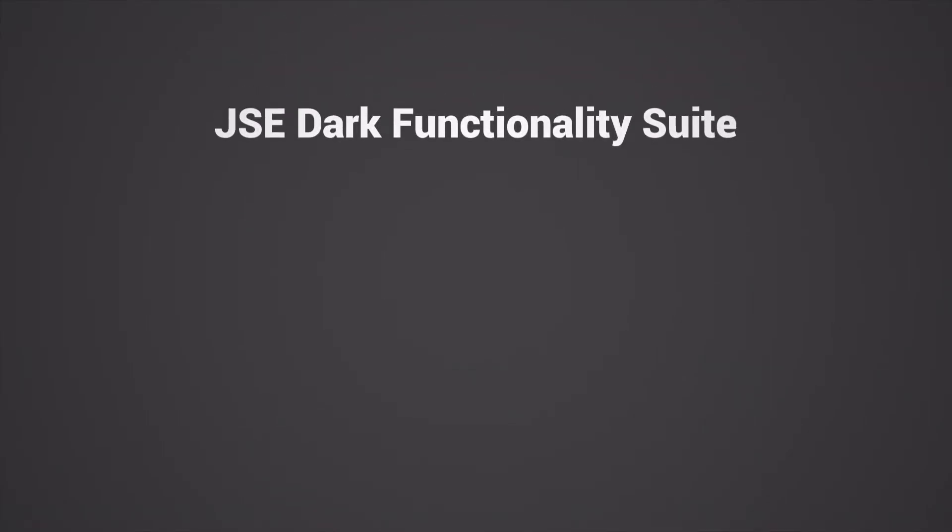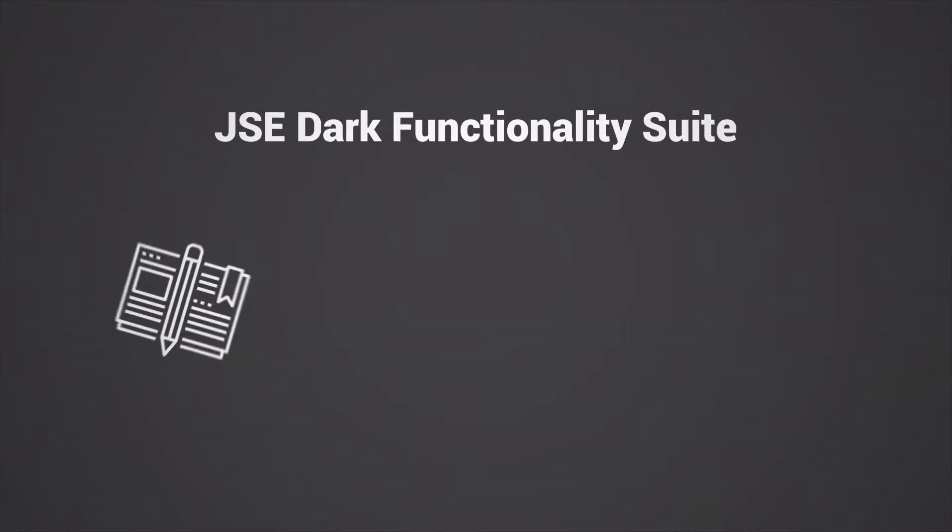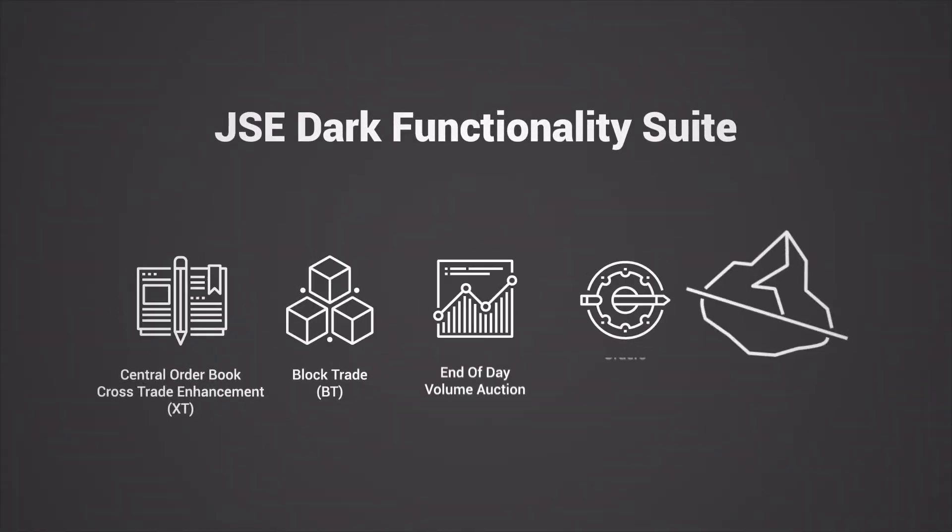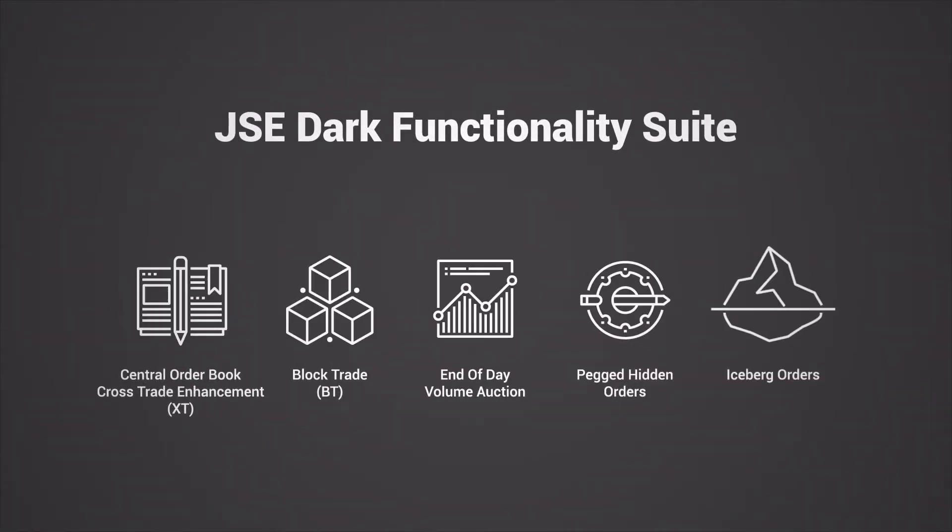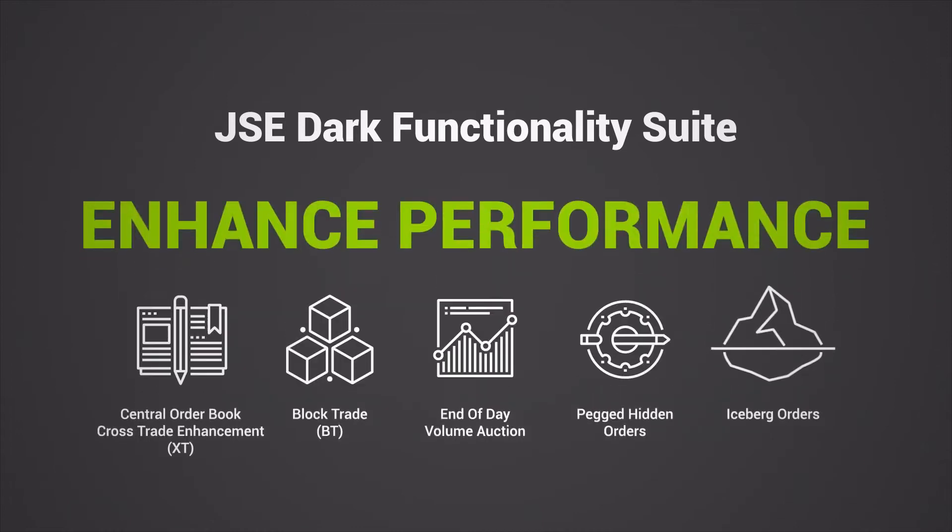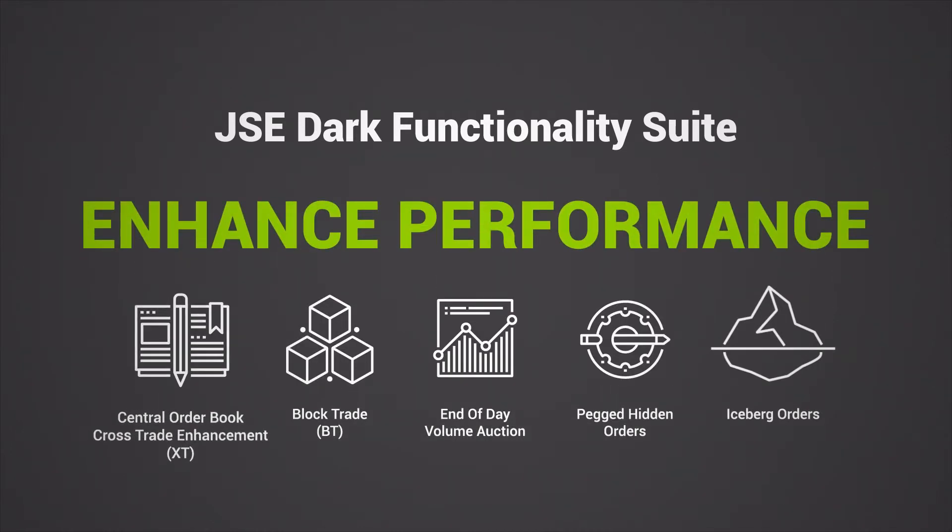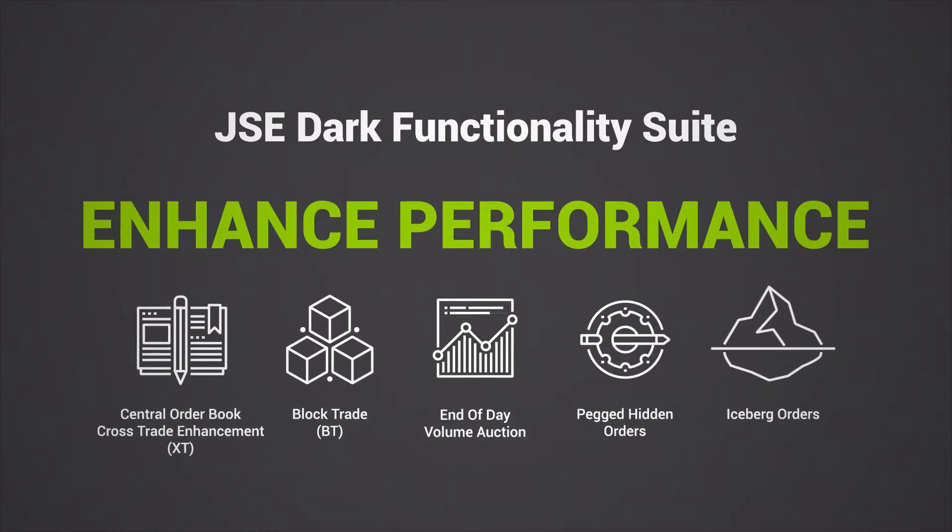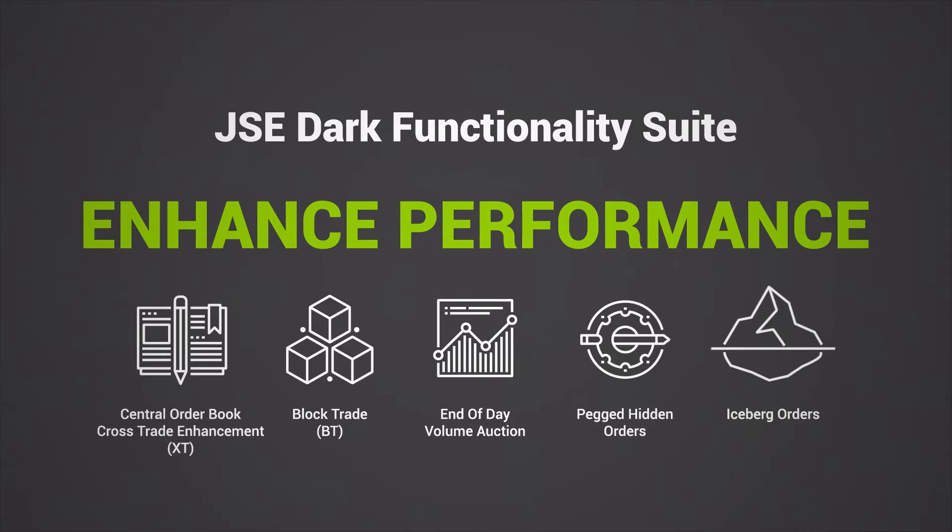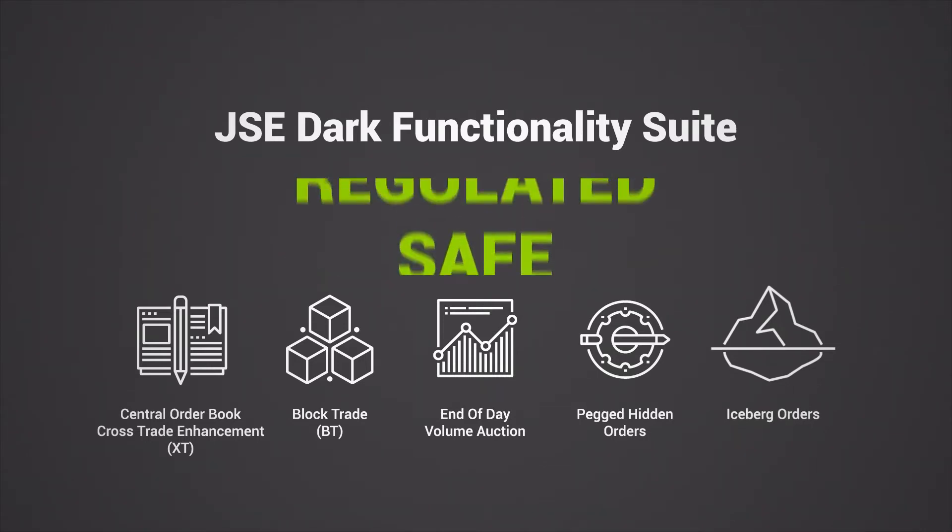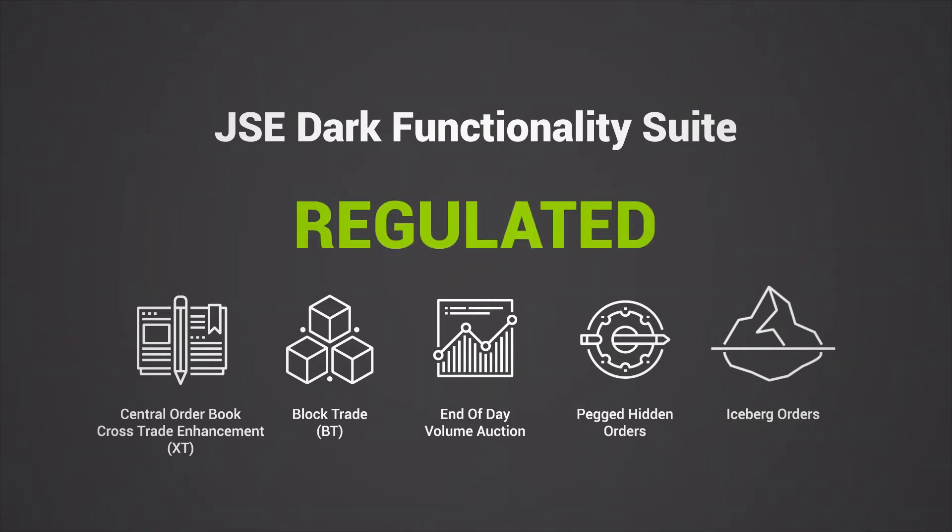The JSE's Dark Functionality Suite now includes a series of value-adding products to enhance your market performance. These products enable advanced trading strategies by providing a safe and regulated environment for the execution of large-in-size,